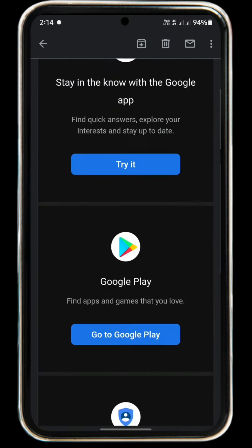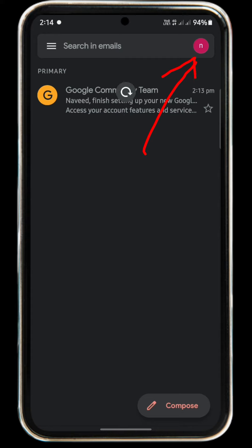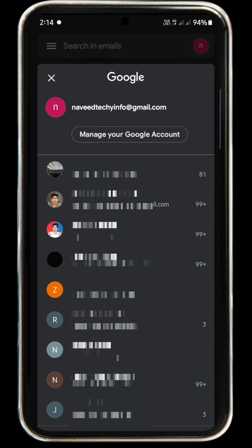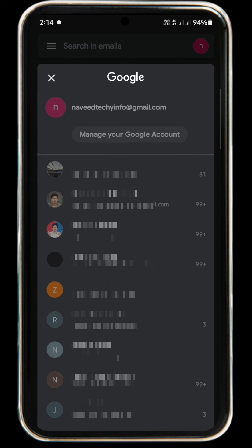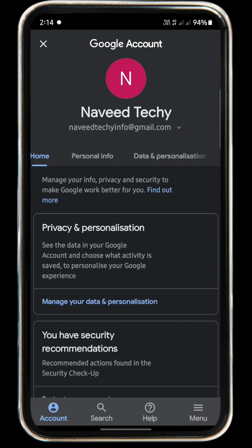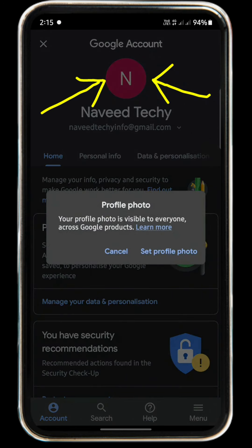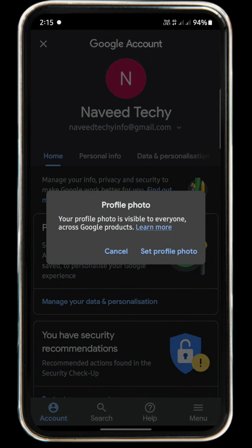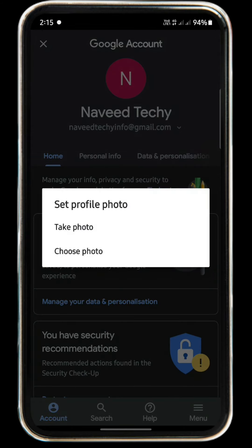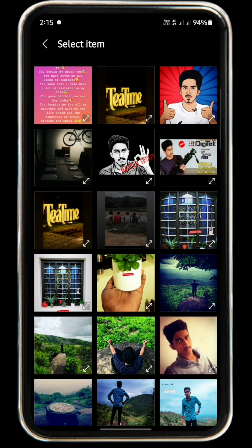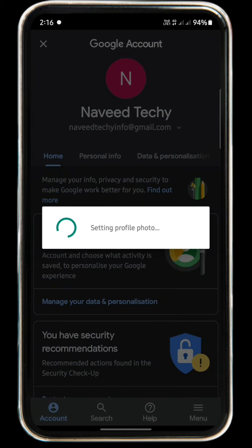We are going to show you: if you click on the left, click on the right icon. If you click on the left button, you can click on your Google account. If you want to add the profile icon, select the photo from the gallery.